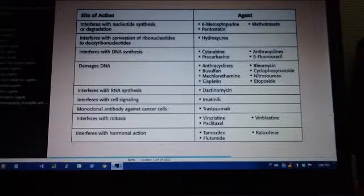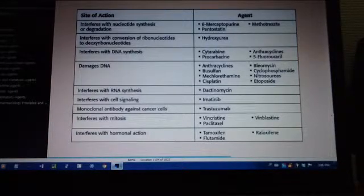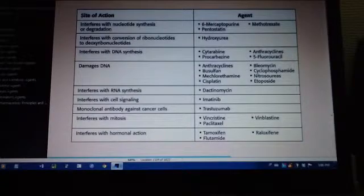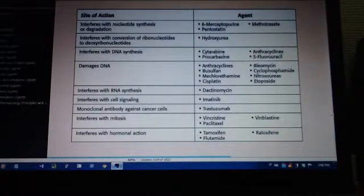Next, interferes with DNA synthesis. The agents are cytarabine and procarbazine, anthracyclines, and 5-fluorouracil.